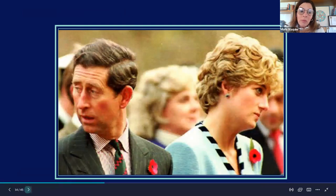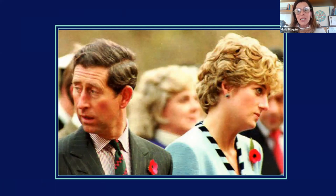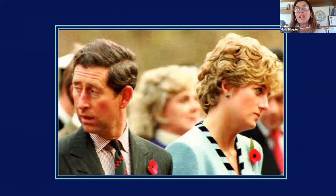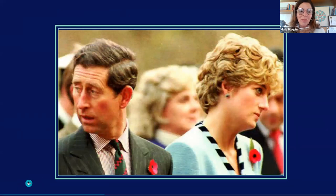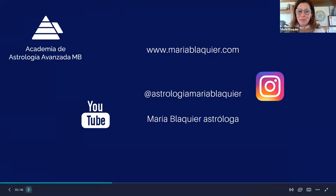I hope this was helpful and I hope you like Draconic Astrology as much as I do. I will see you in a few minutes with the last part of this presentation. Thank you for being there.